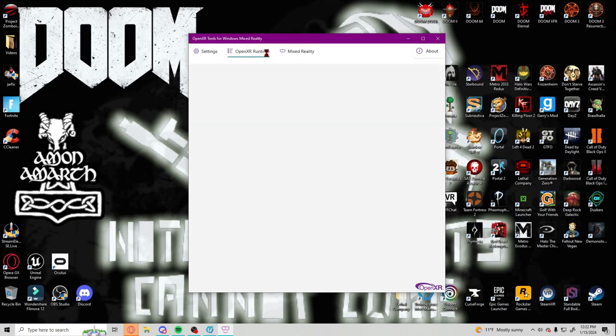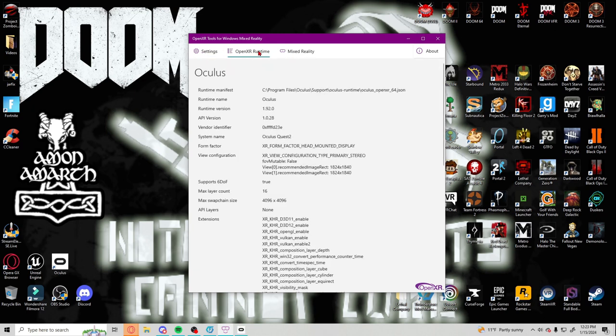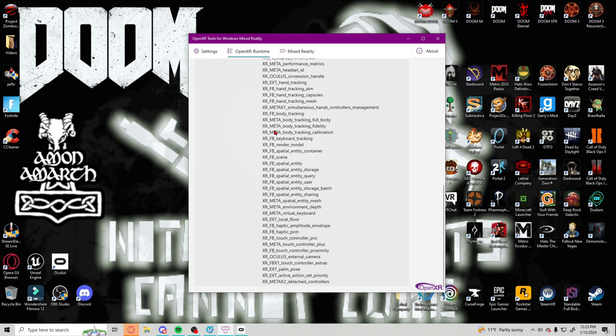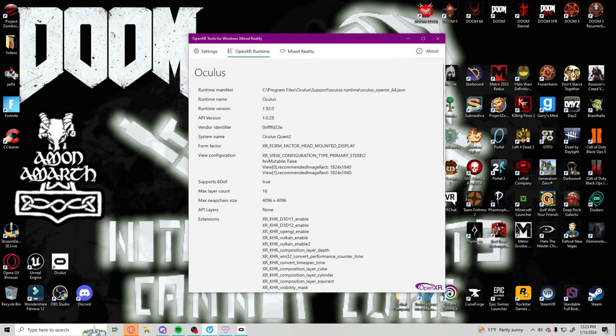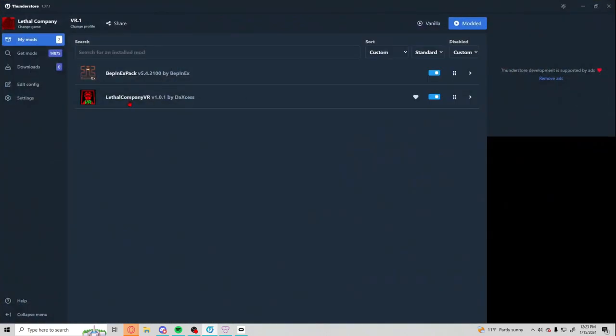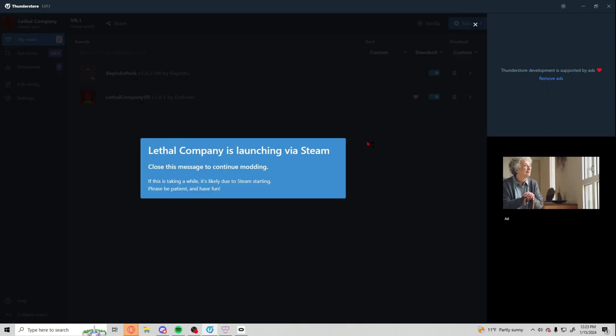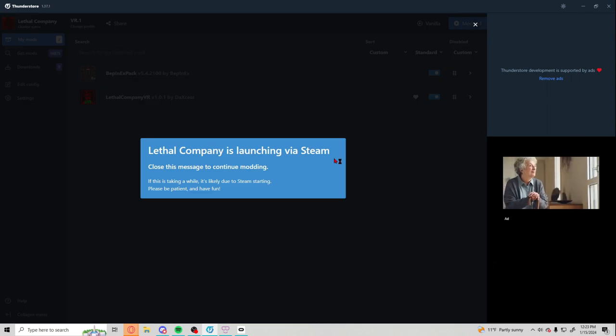And you're gonna have to go refresh. And so now your Open XR runtime it should look like this. So now you can go back to Lethal Company VR and start it up.